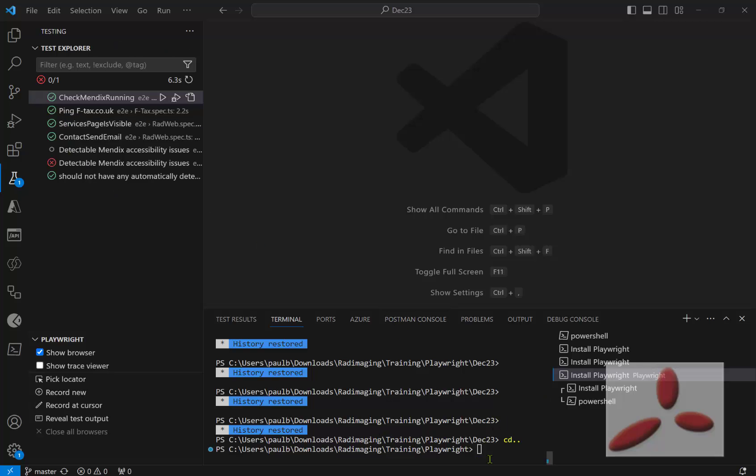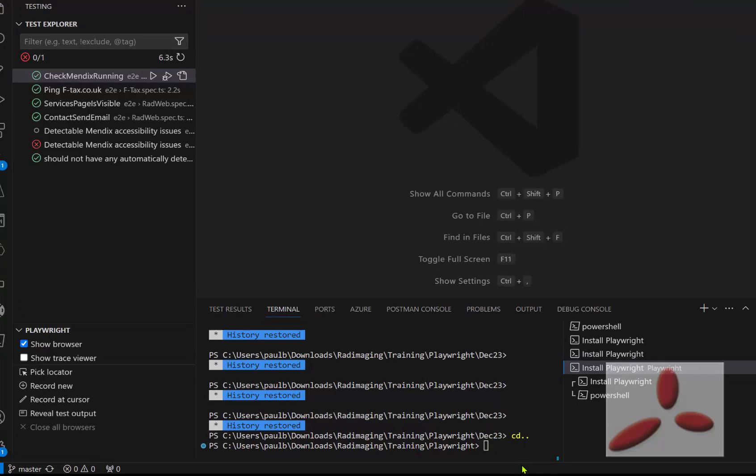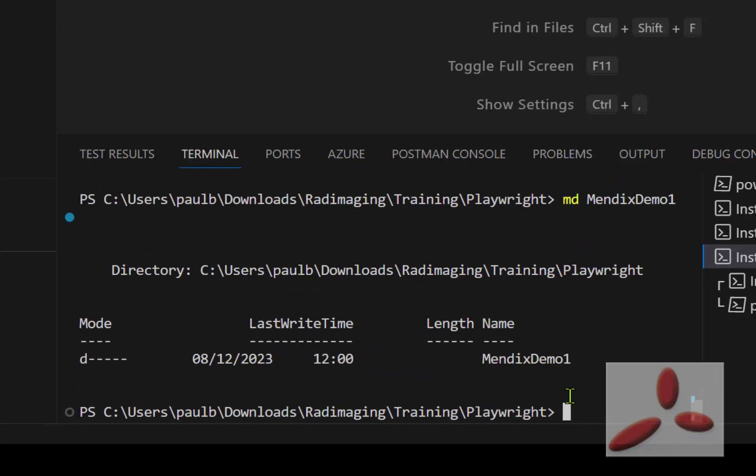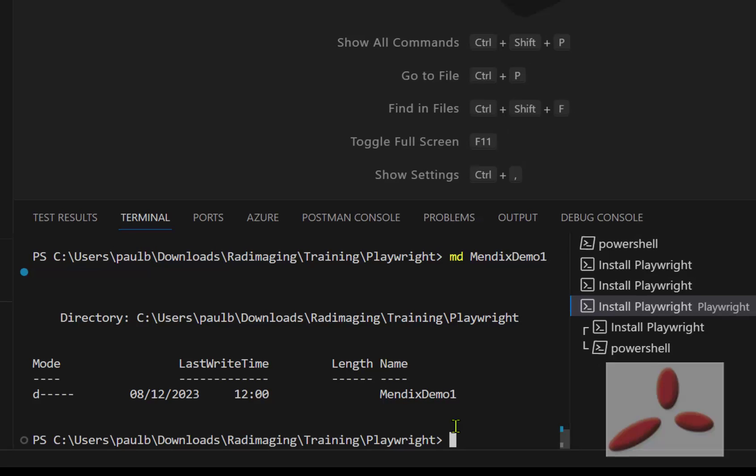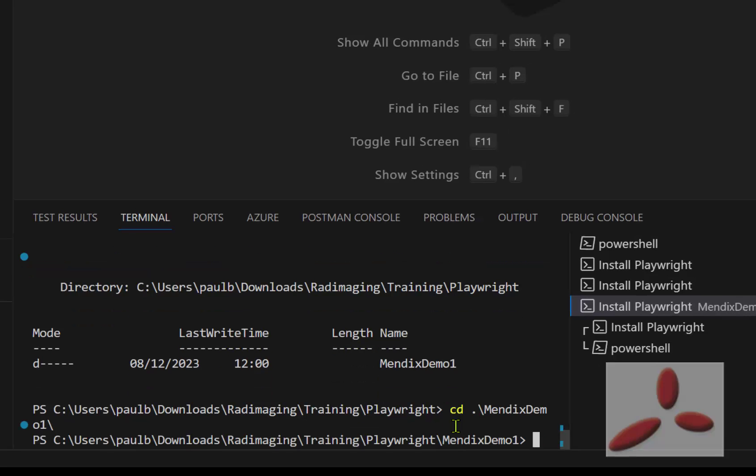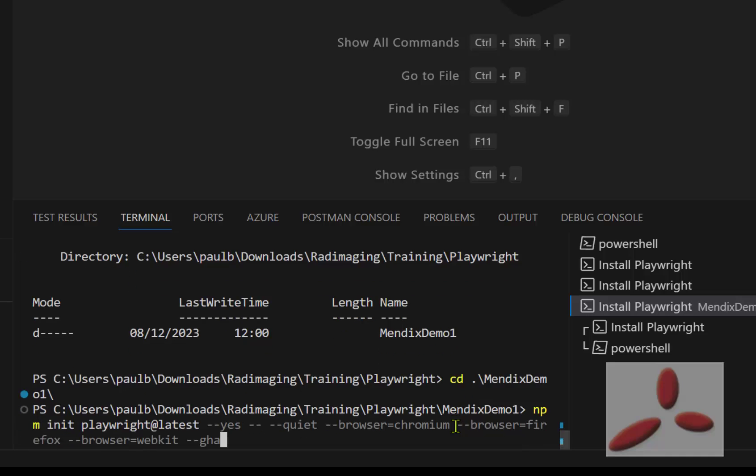So the first thing I'm going to do is I've dropped out of the directory that I was in, I'm going to go and make a new directory where I'm going to go and put everything.